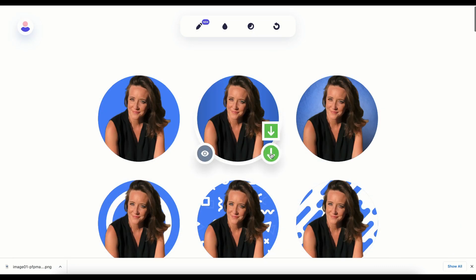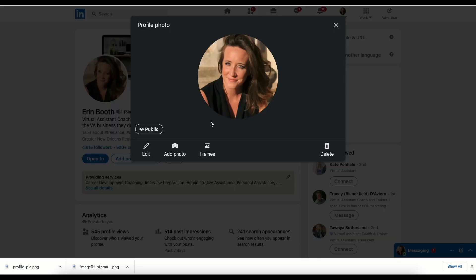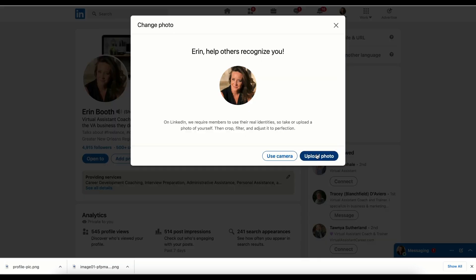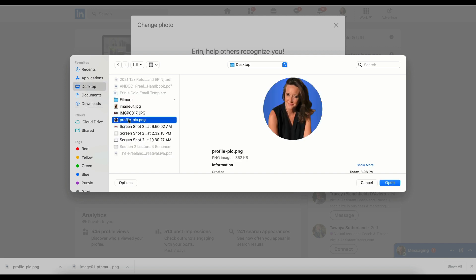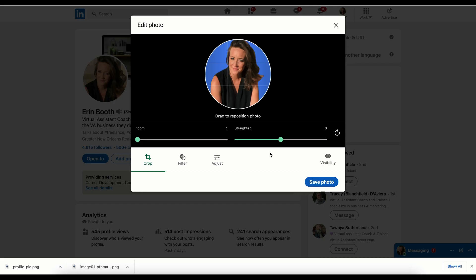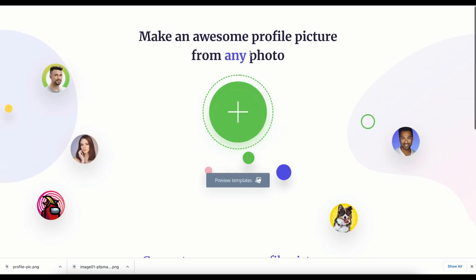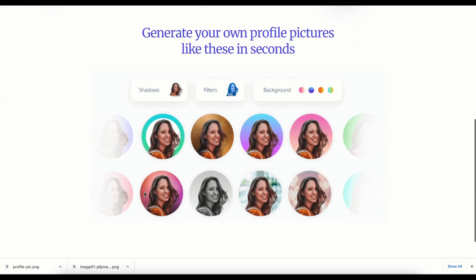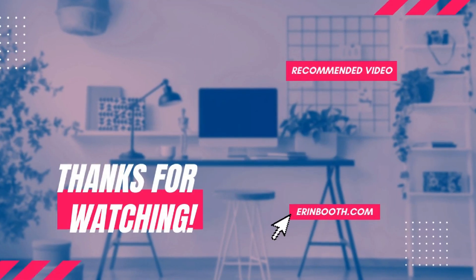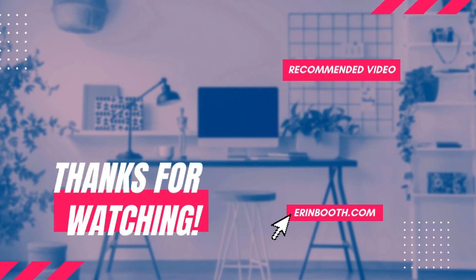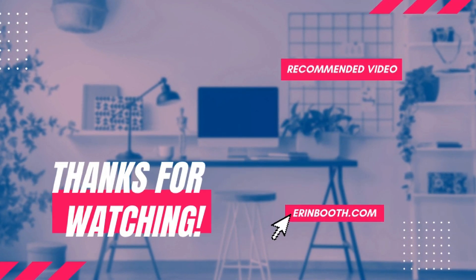Hit that download button, drag the file onto your desktop, and now we can go over to LinkedIn, upload the photo, and there it is. PFP Maker is an awesome free website that makes it so easy to edit and create profile photos that look super professional. Tell me what you guys think about this week's tool.